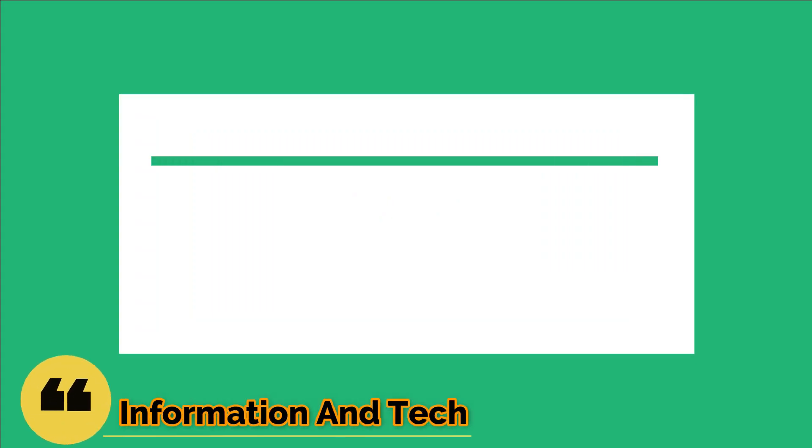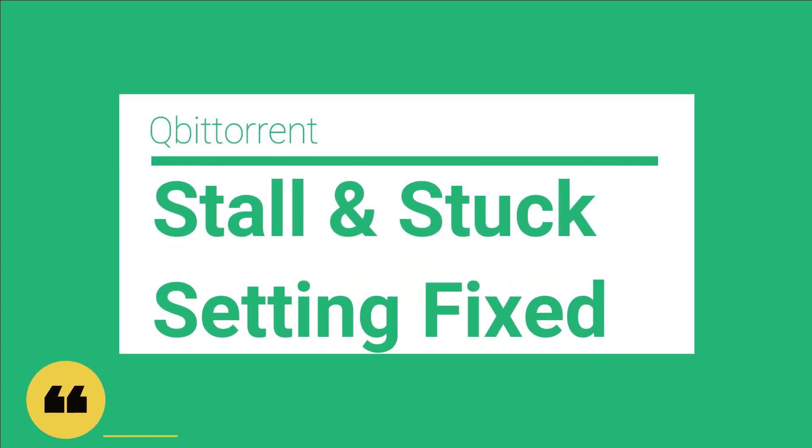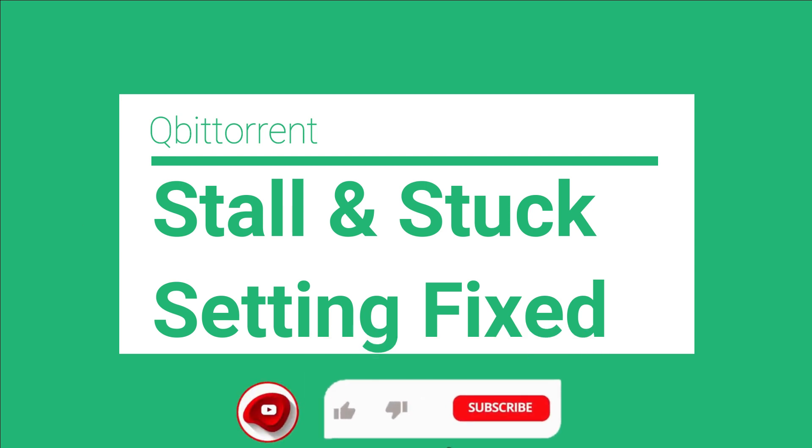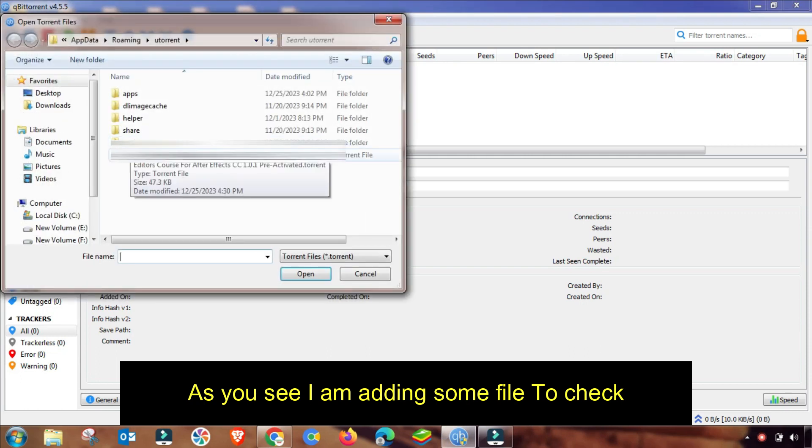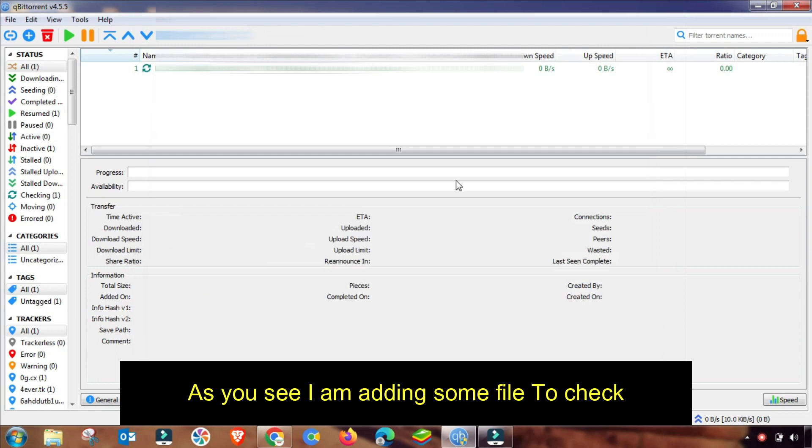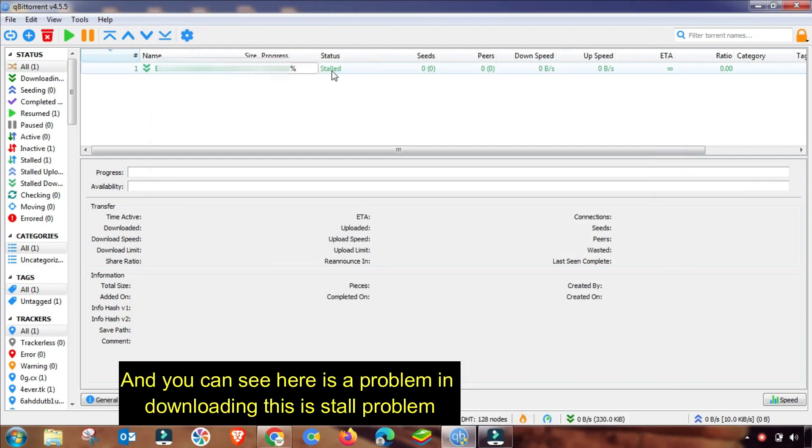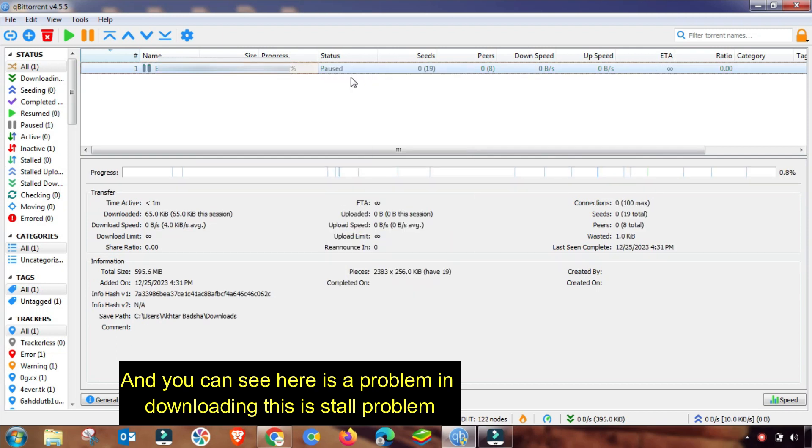Welcome to my channel Information and Tech. In this short tutorial, I will show you how to fix stall or stuck problem of qBittorrent. As you can see, I am adding some download file in my qBittorrent and here after checking, I am facing this stall problem.